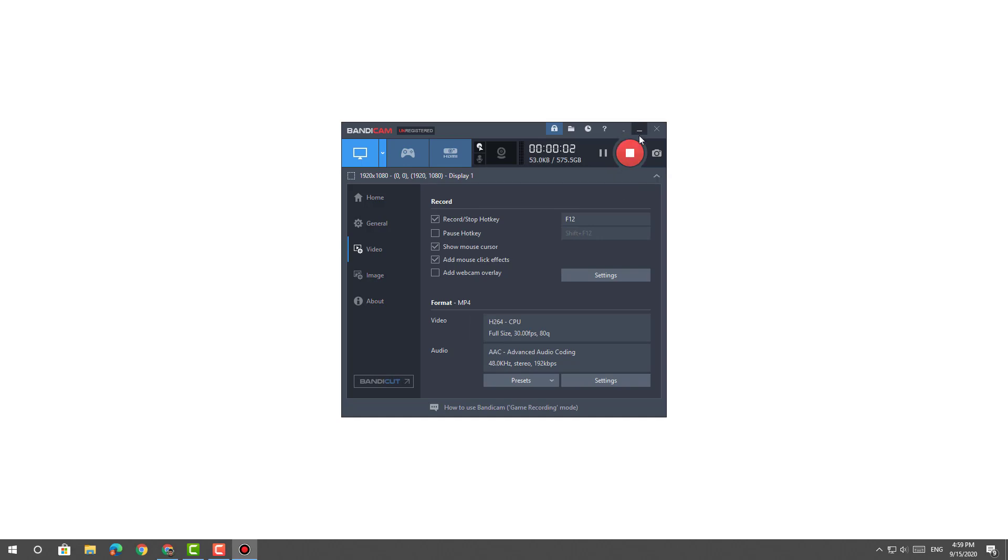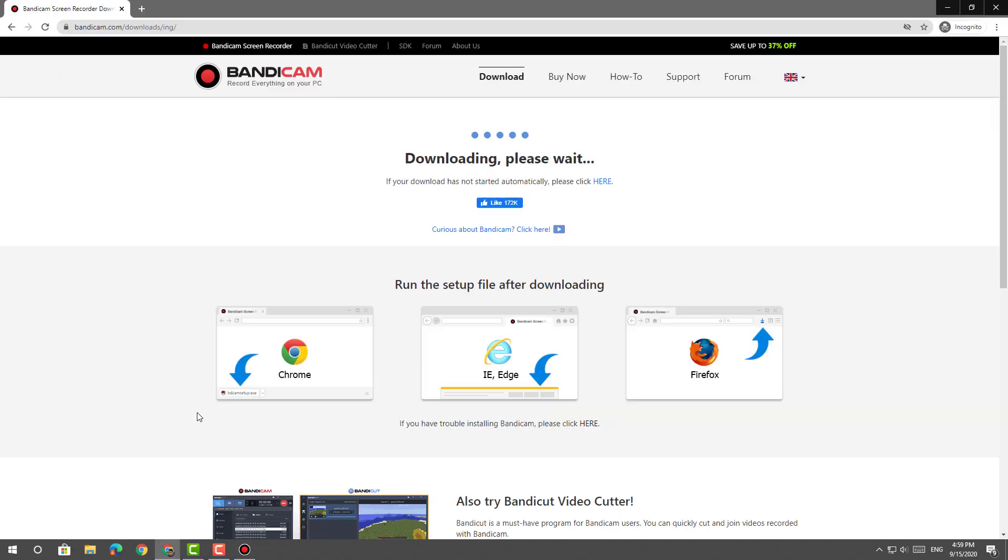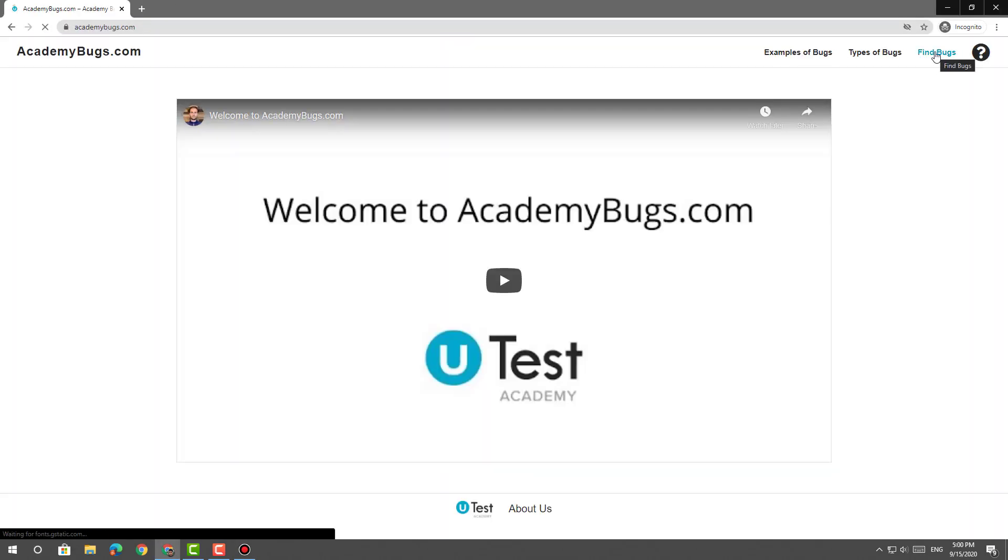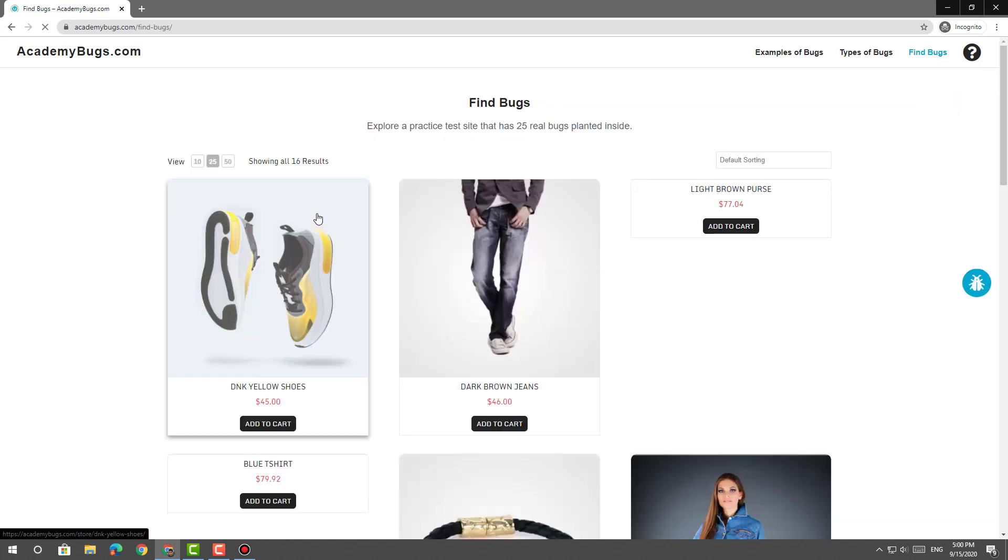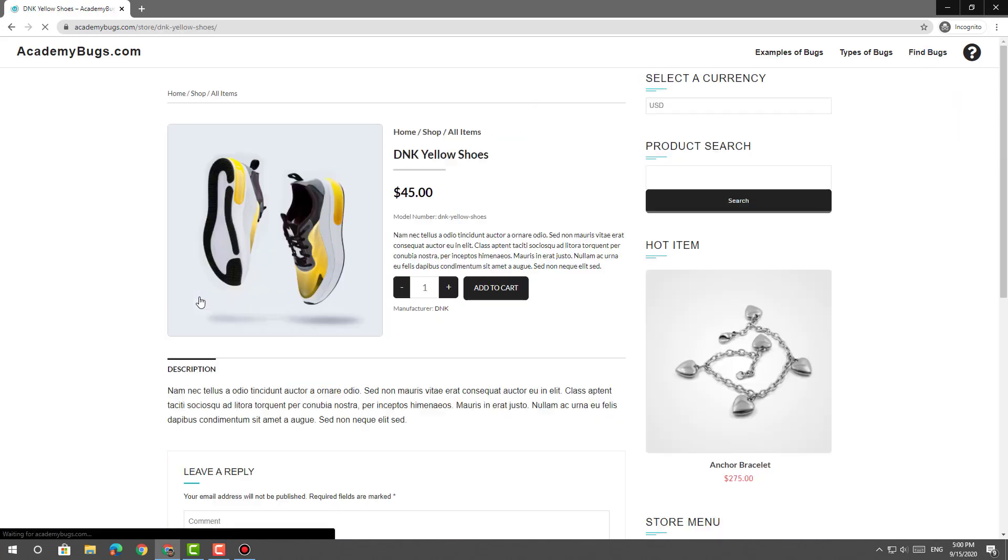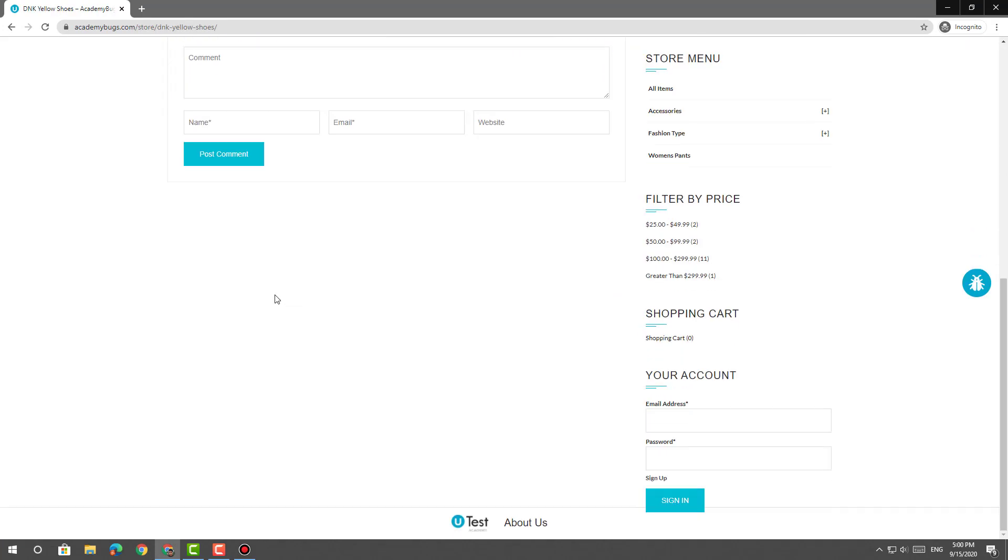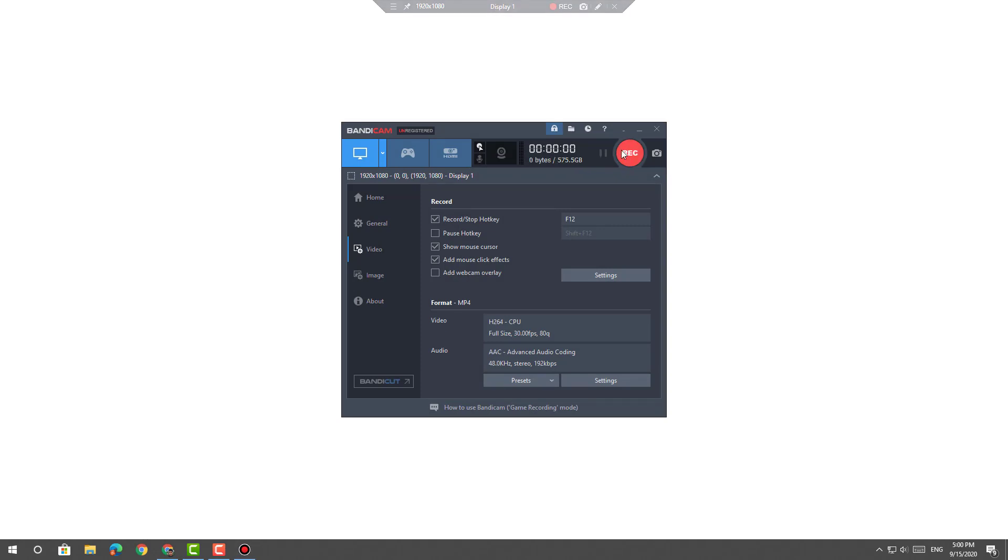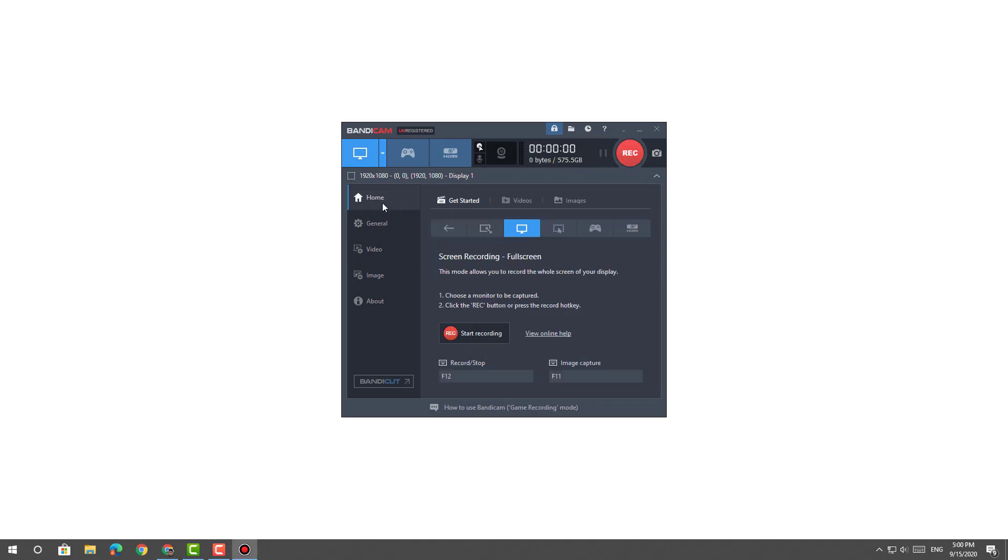Stop the recording once finished by clicking on the Stop button. Click on Home and select the Videos tab to find the recorded video.